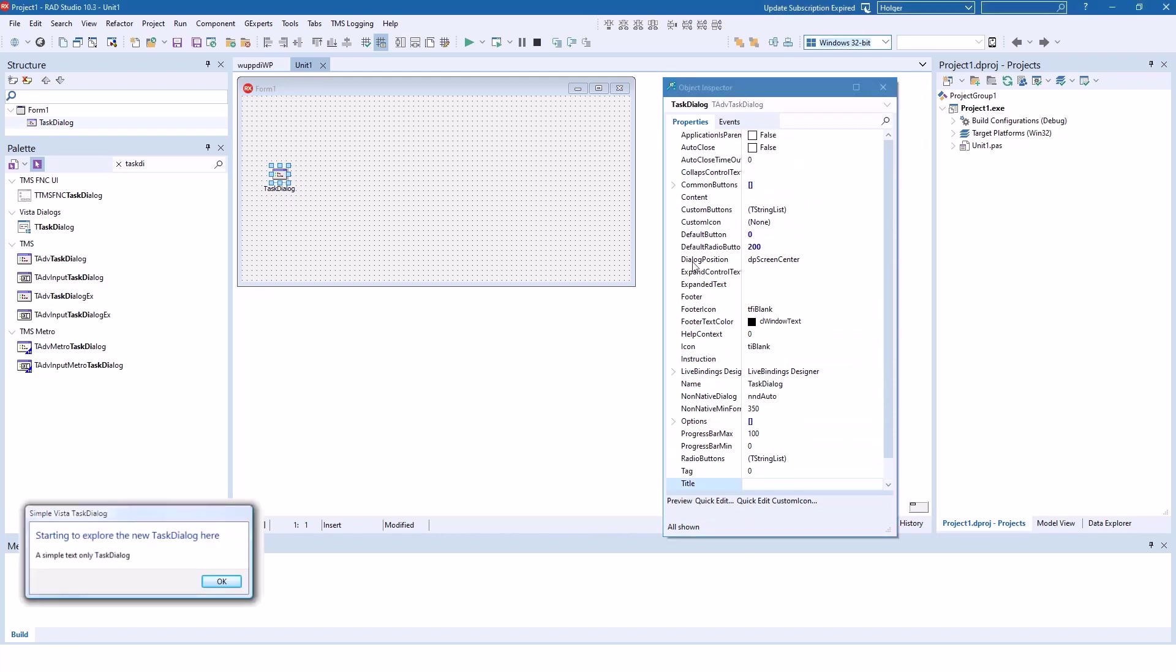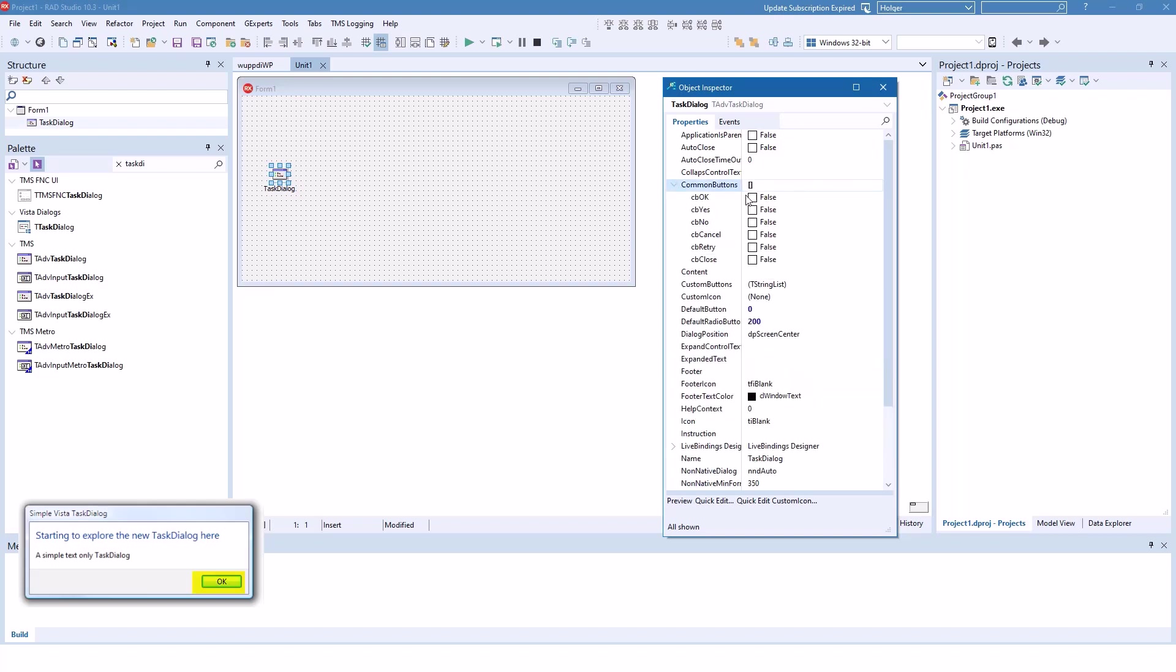For the very first example we need the content, the title, and the instruction. Those are the three text areas that we're going to use. And we're going to specify that we just want the common button, the CB OK, which is the OK button.